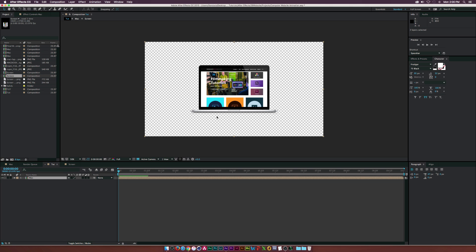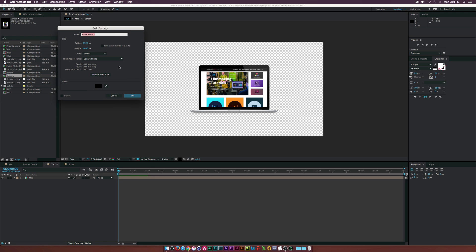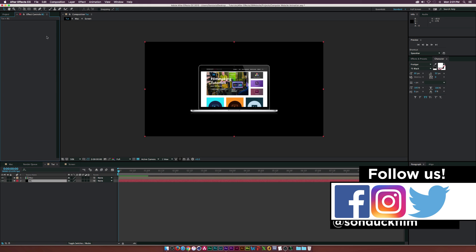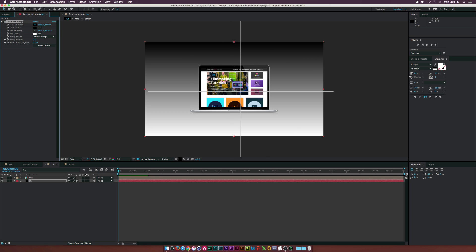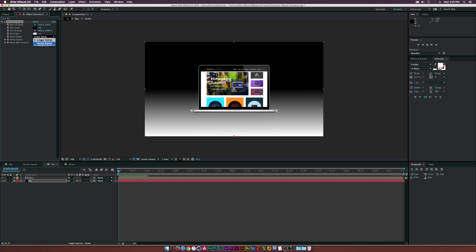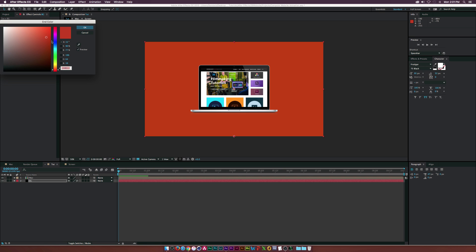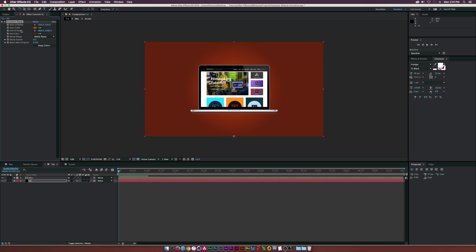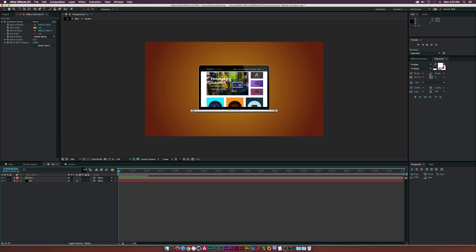Now let's talk about some of the other elements. Let's create a new solid — we want to make this look nice for a client. Go to Effect > Generate > Gradient Ramp. Put the black point right in the middle and set it to Radial Ramp. Select some nice colors — I like orange for this tutorial. Select a nice bright orange for the start color, then select the orange for the end color and make it darker. Adjust the Y position of the end of the ramp to pull it down a bit.